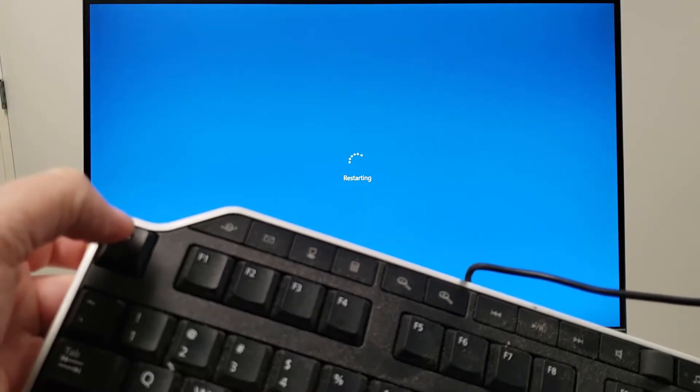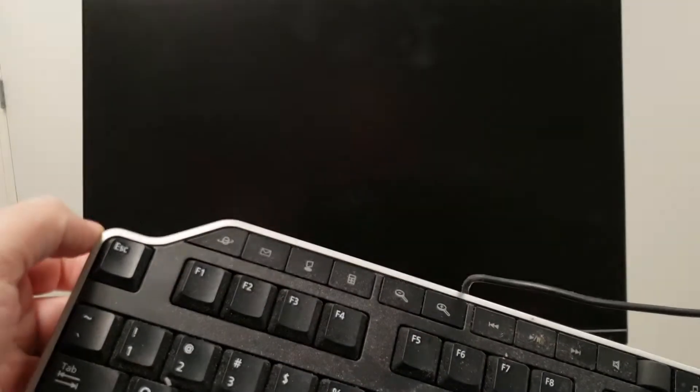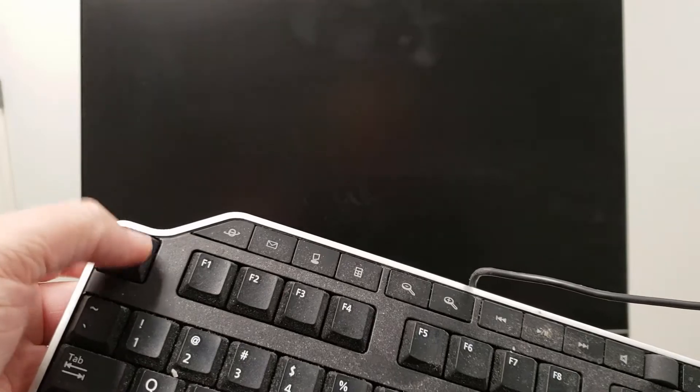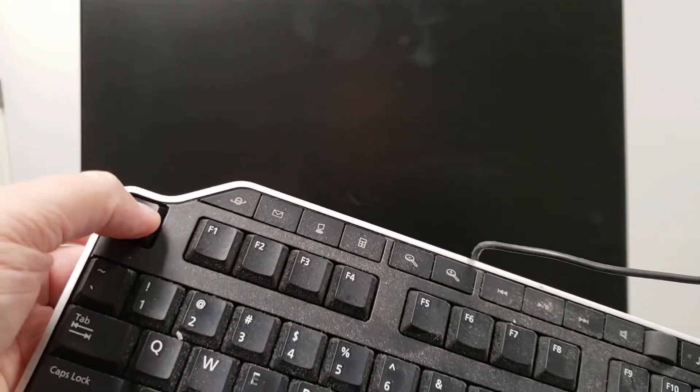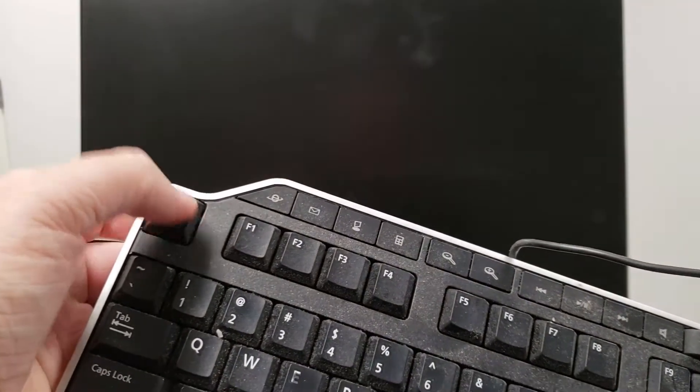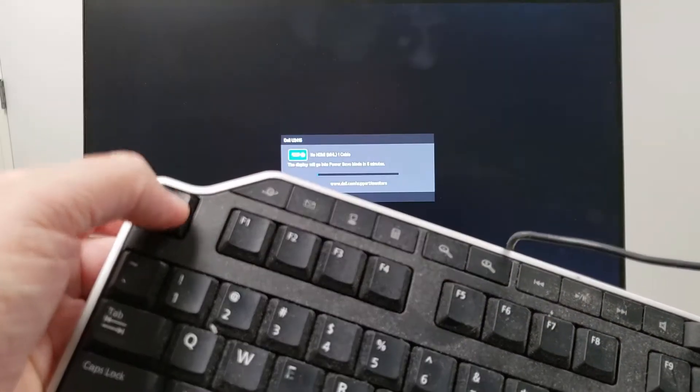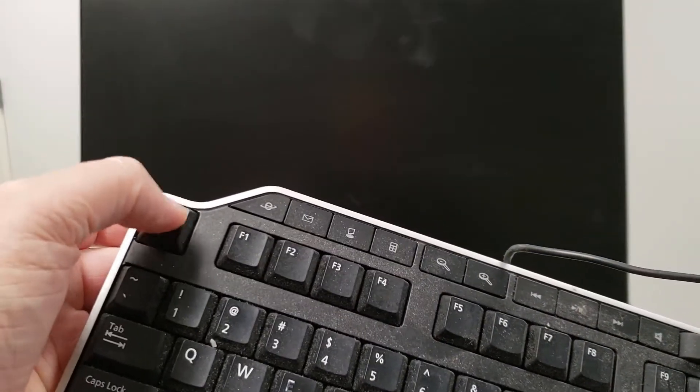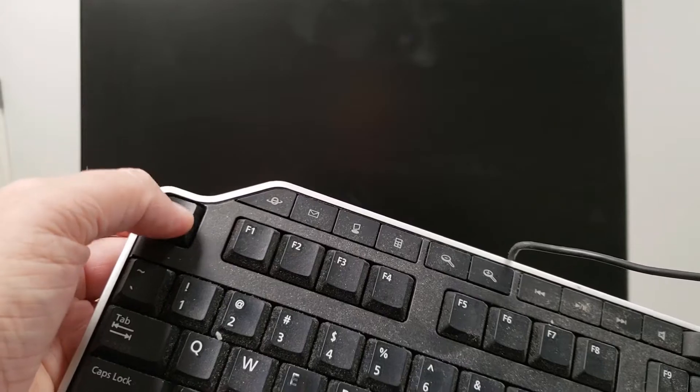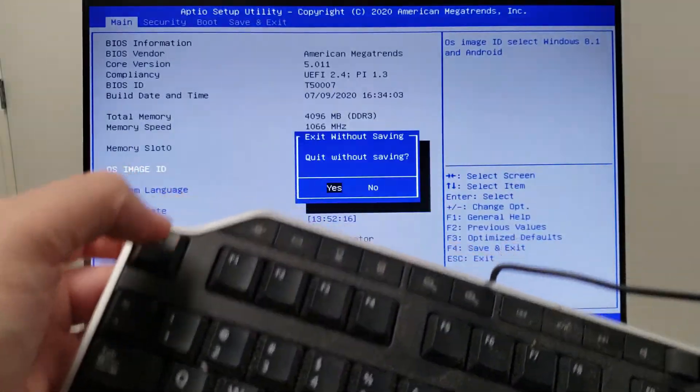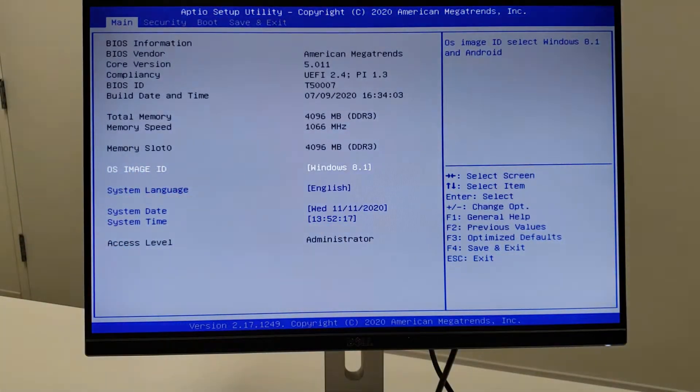Pressing Escape repeatedly during the restart. It's not the fastest computer in the world. There we go.